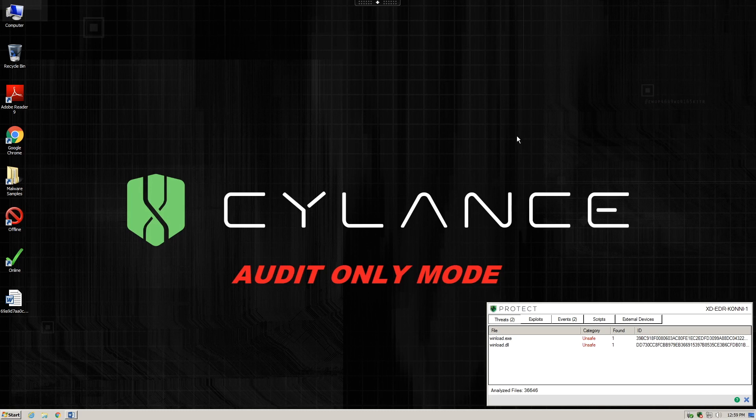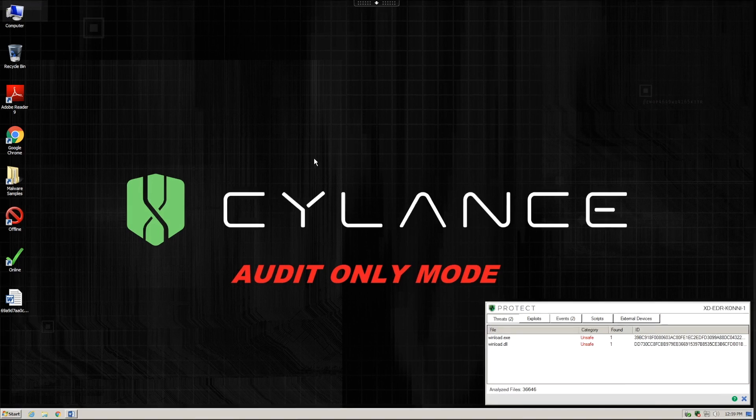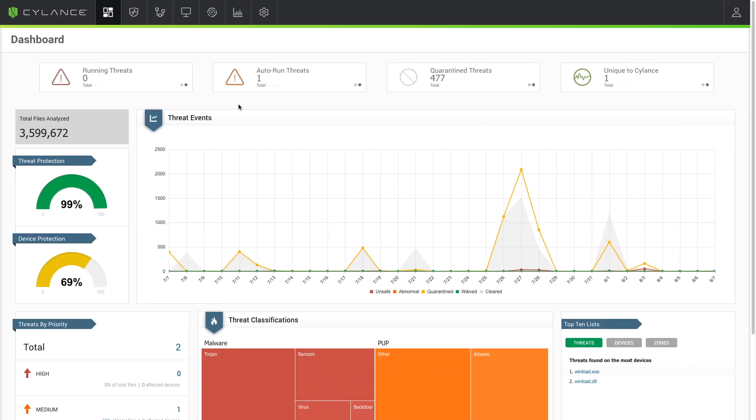Now that we have let the malware run in our audit-only sandbox, let's switch over to the Cylance console and examine the threats that are running. We can see directly from the dashboard that there is a new threat that is registered as an auto-run in our environment.